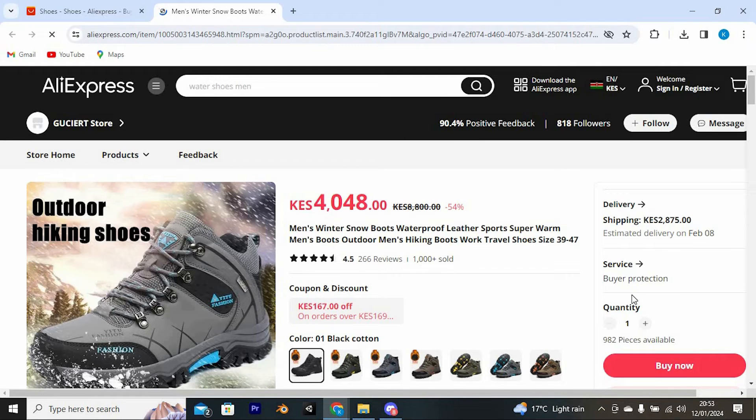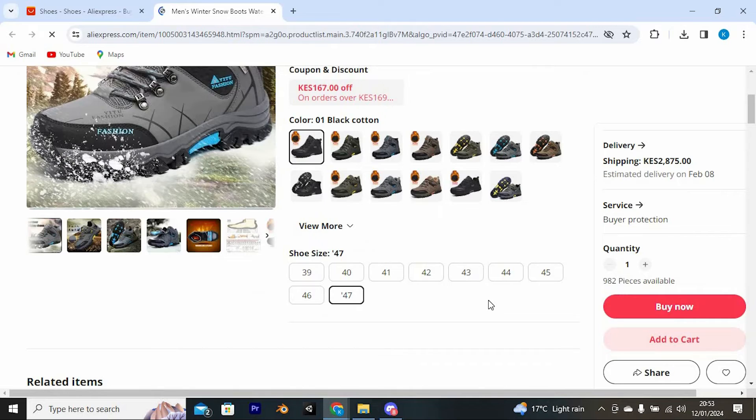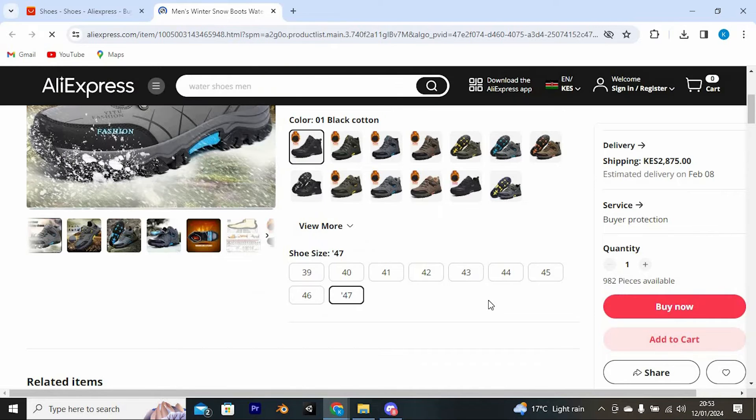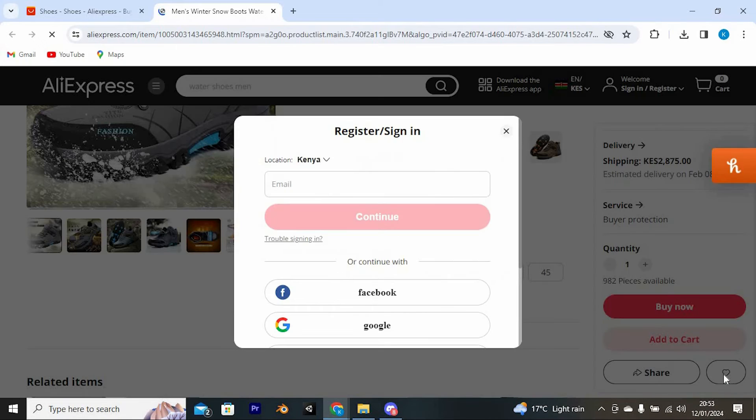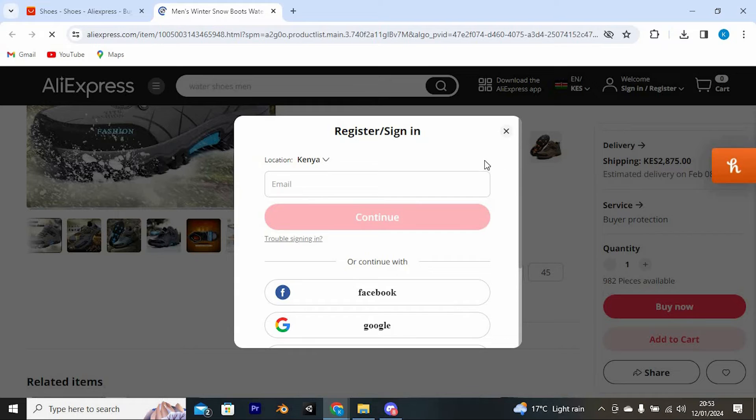Once in this new page, we have this button beside the share button. This is the wishlist button. Just click on it and the product shall be added to the wishlist.